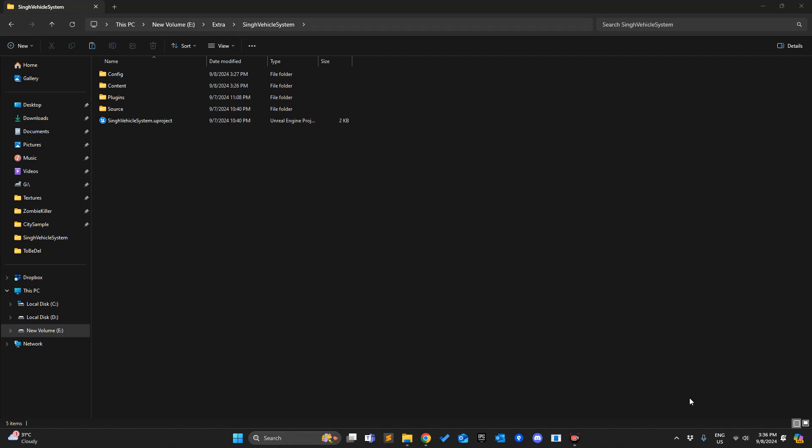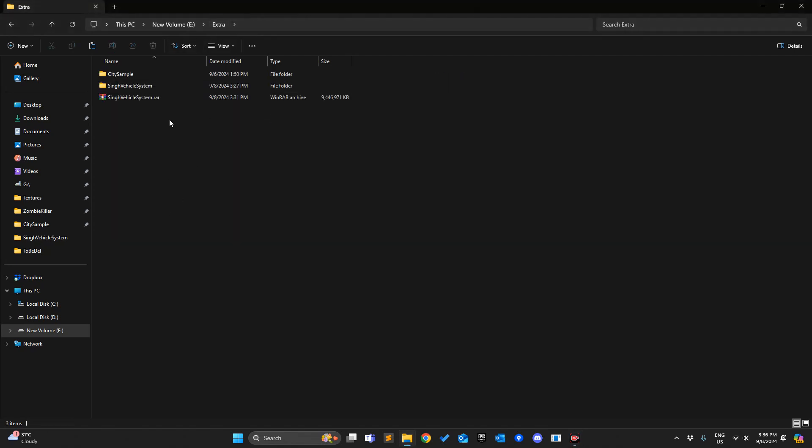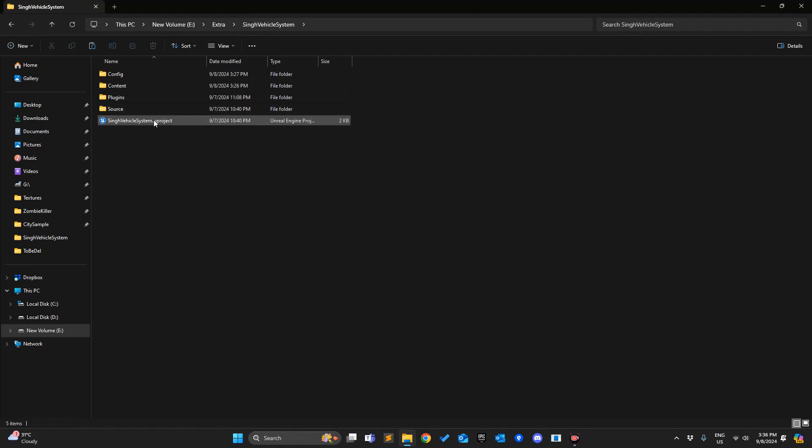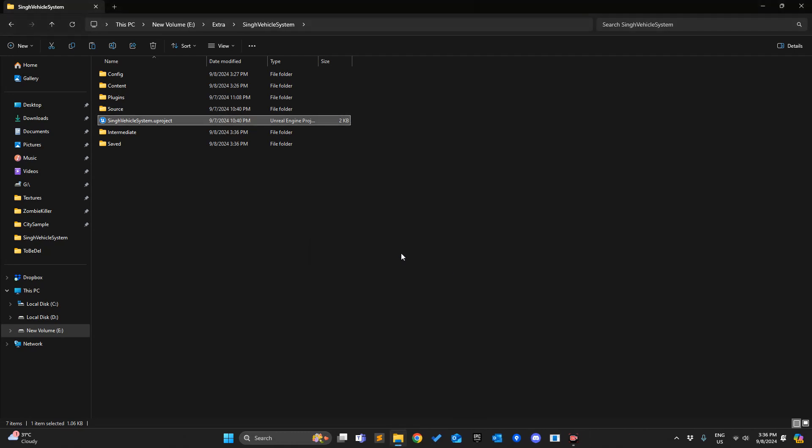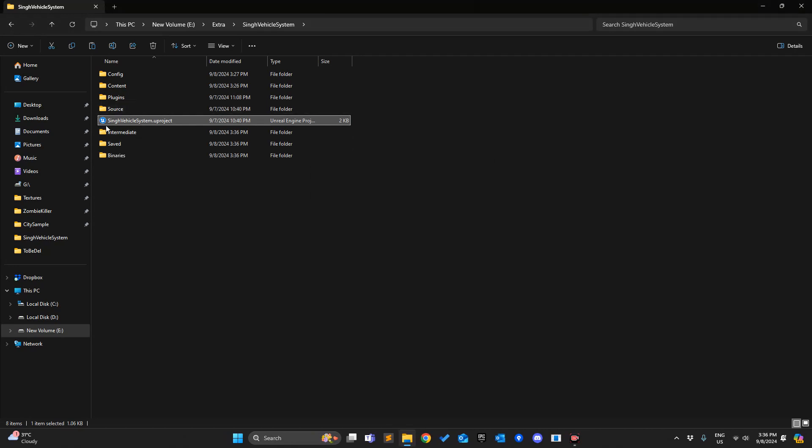Hi, welcome to the tutorial. Today, Singh Studios has recently launched a pack called the Singh Vehicle System. It's really good. I've gone through it and purchased it from Patreon, so you can also go through the Patreon and purchase it. I'm opening it for the first time.